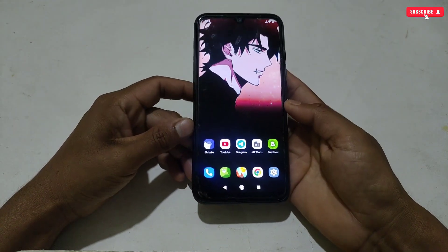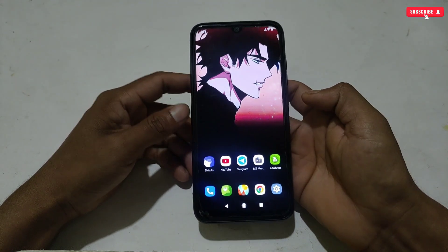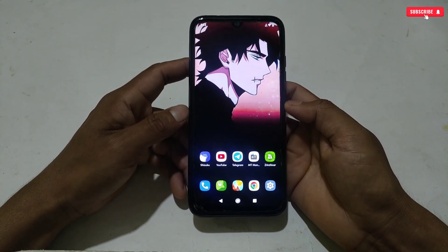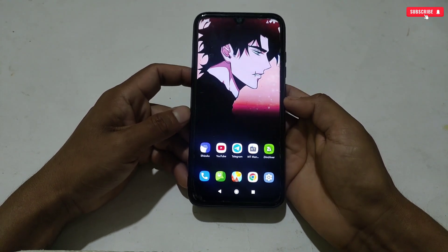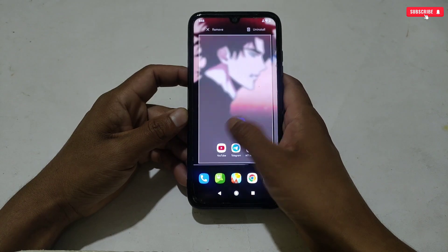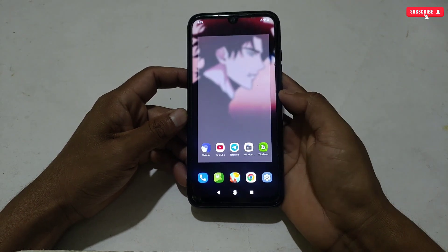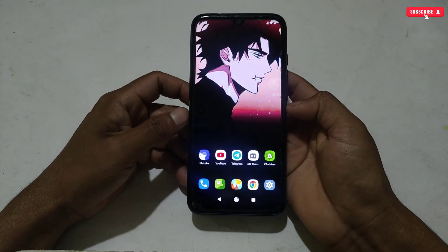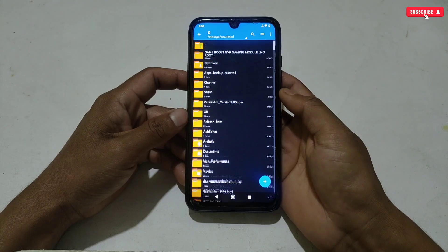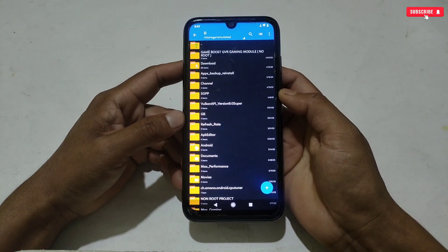Now we will move on to the applying process. Please watch the full video, otherwise these files may give errors while gaming. So without wasting more time, let's get started. As I already told you, you must have the Shizuku application on your phone. You can download it from my link, which is the stable version.